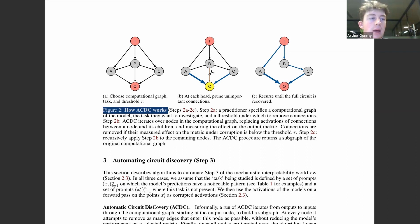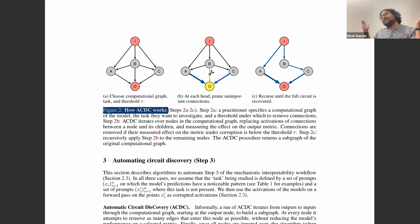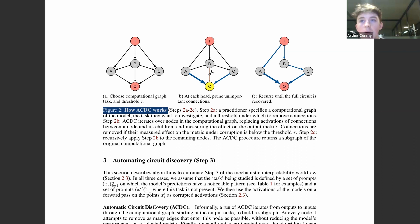Another concrete idea: use attribution patching to speed up the recursing of edges stage in ACDC — do gradient-based path patching on all edges and use that as a heuristic. That should be a massive speedup at the cost of being a gradient-based approximation, which is somewhat sketchy. This is doable now.